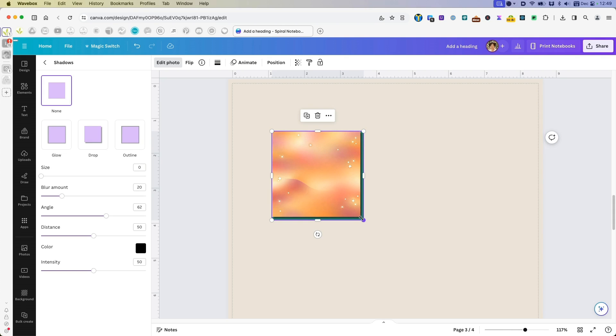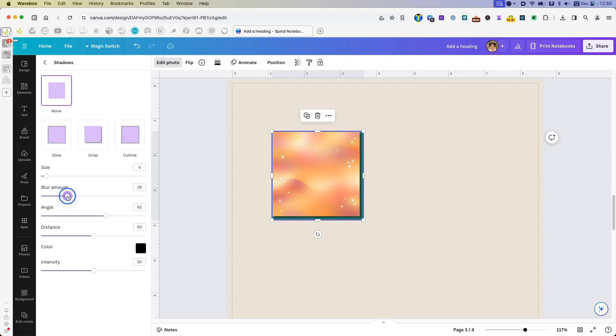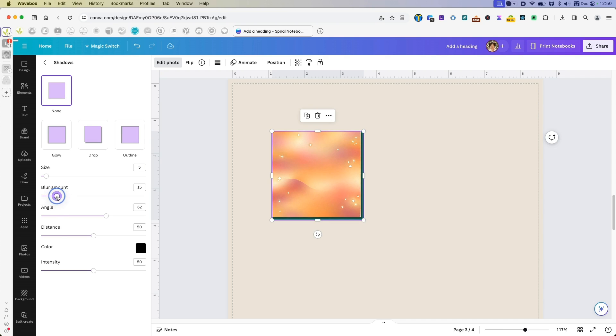I'm going to change the size maybe to five, maybe not the blur amount. Keep the blur amount a little lower. I might want to keep the angle the same and the distance.